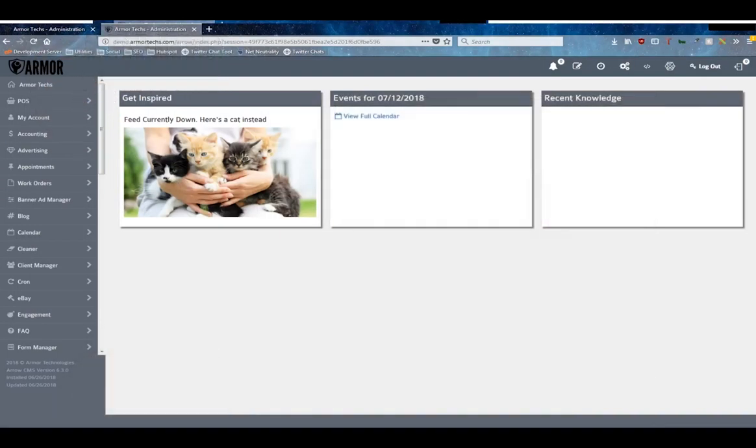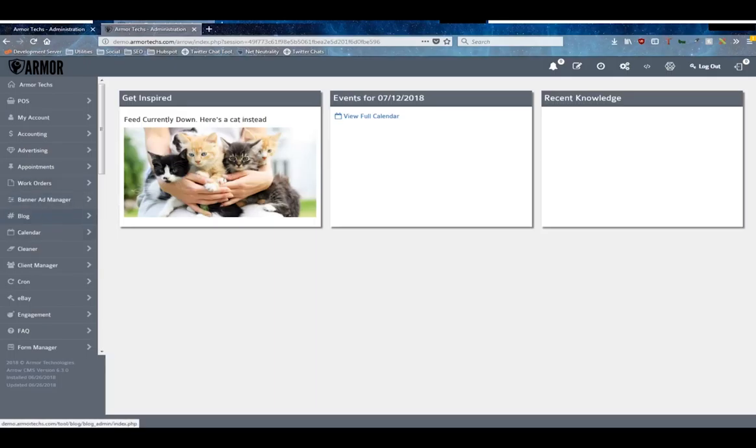Hey everyone, welcome back to another entry in the Armor tutorial series for Arrow version 6. Today we're going to talk about our blog module. The blog module is denoted by the hashtag in the side menu here and labeled blog.